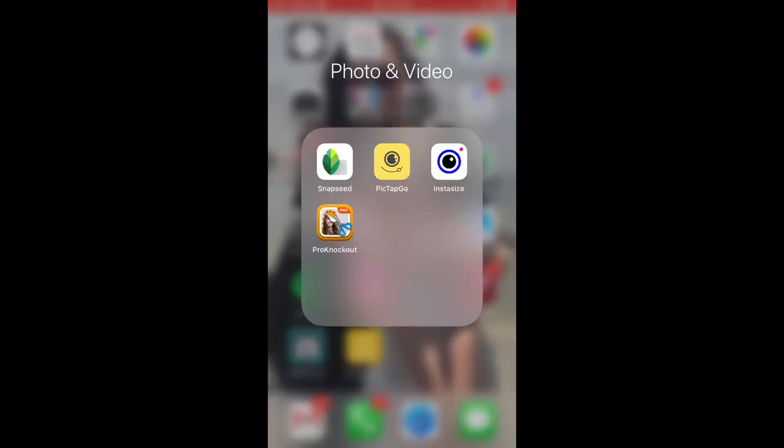Hey guys, it's Vicki. Welcome back to my channel. So today's video, I'm going to be comparing two apps. Well, it's not really two. It's more like four apps. Mainly it is two. So I'm going to be comparing Pro Knockout with PickTap Go and Snapseed.